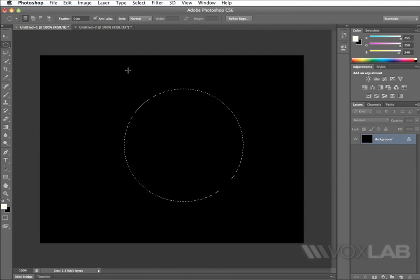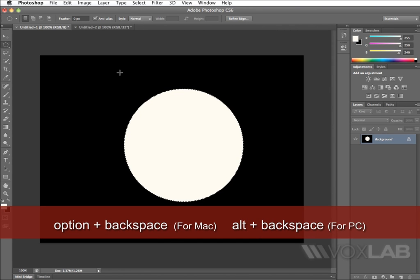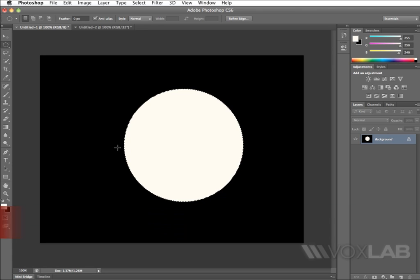I'm going to press Enter, and I'm going to use the shortcut key, alternate, backspace, in order to use the color that I've just picked to fill this selection.